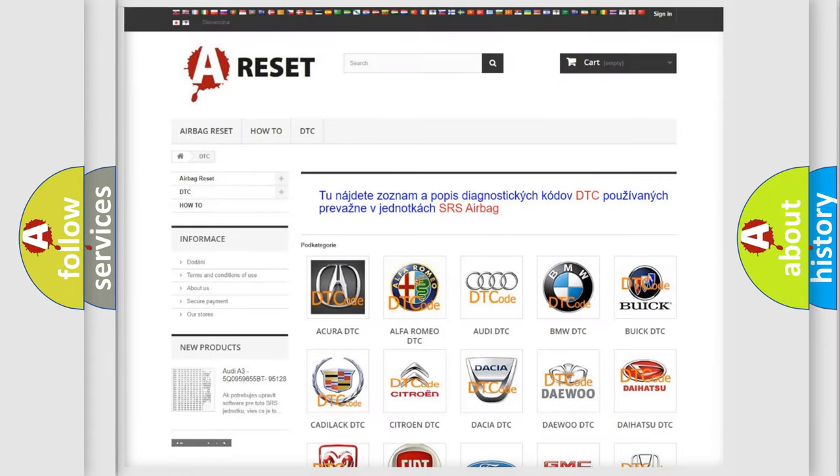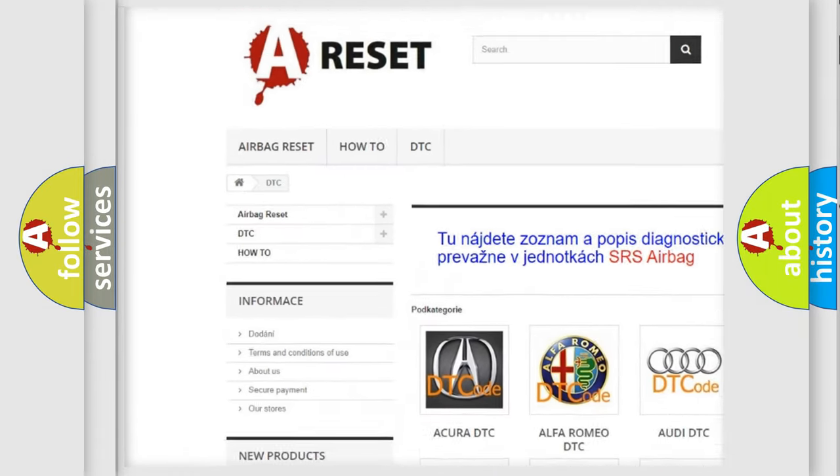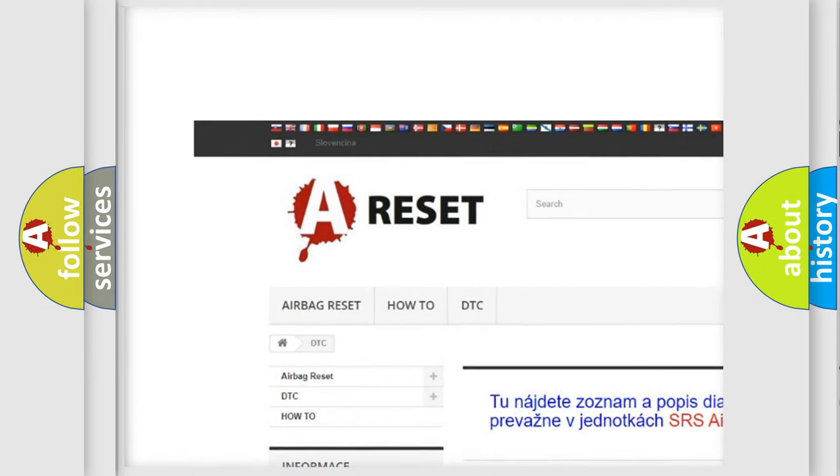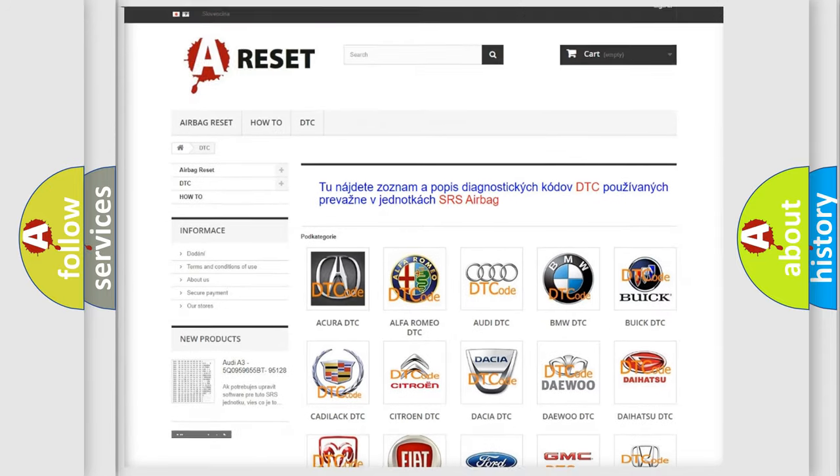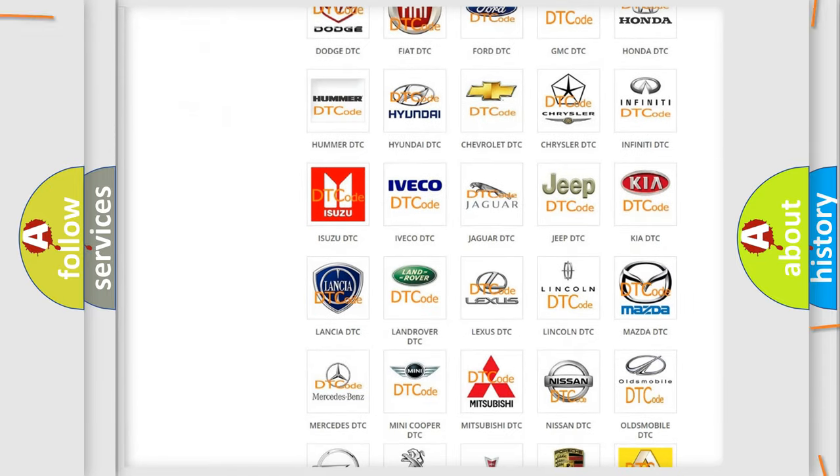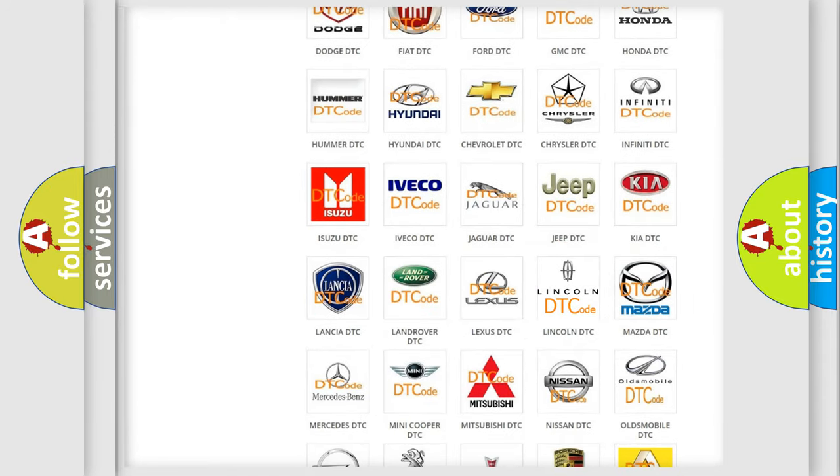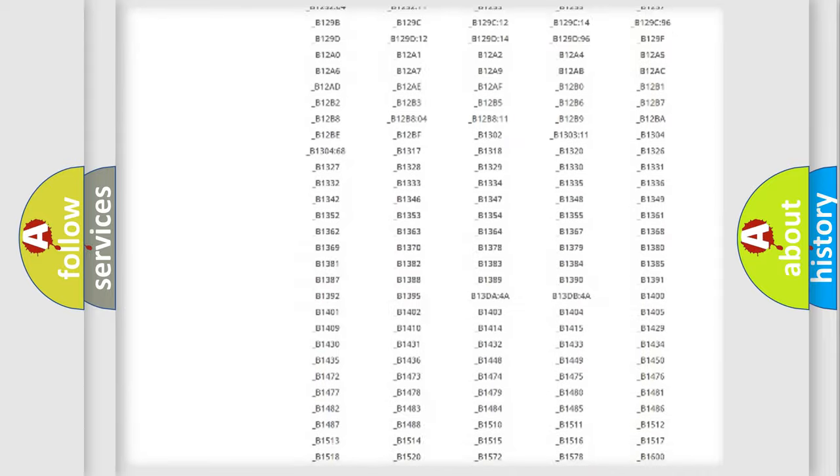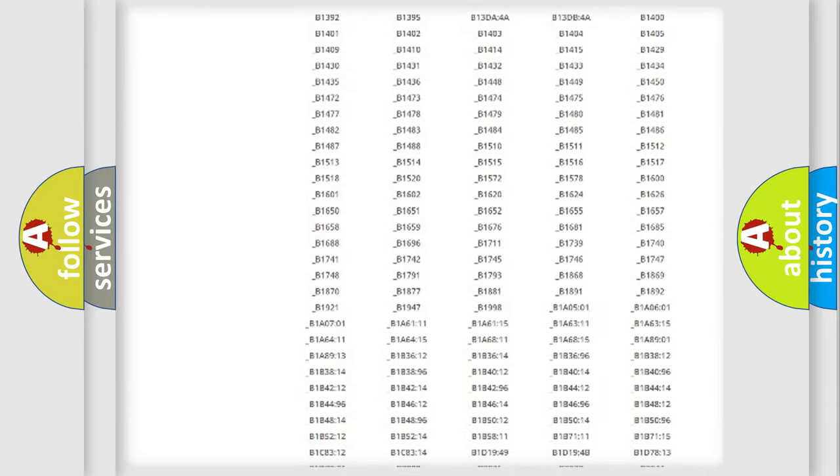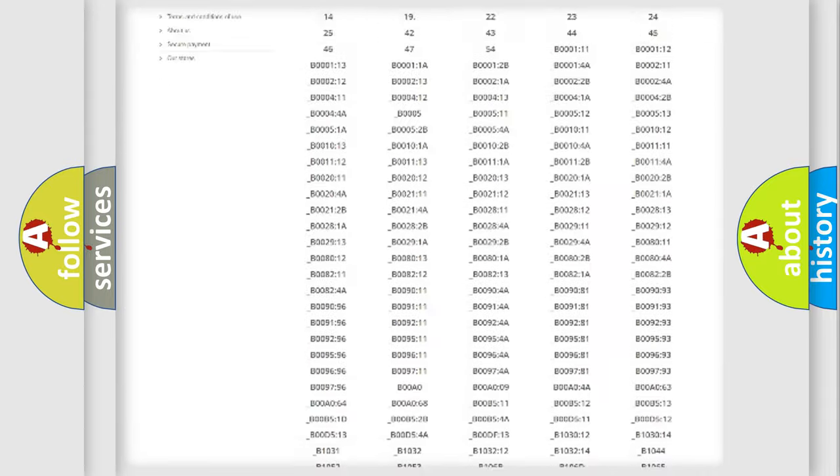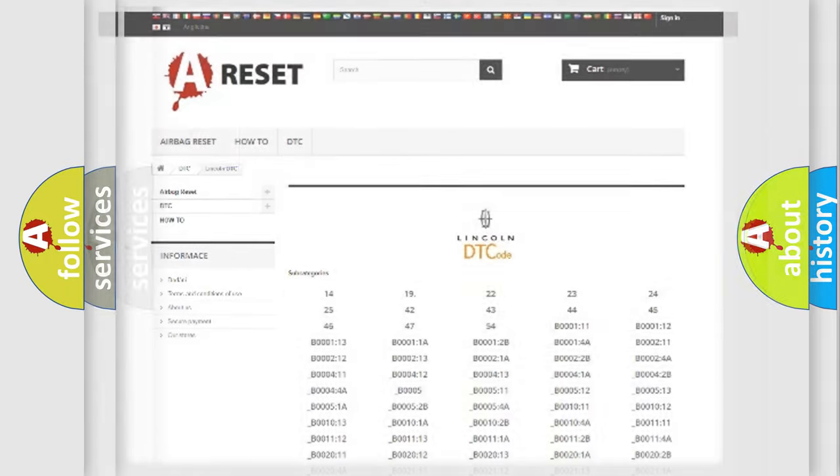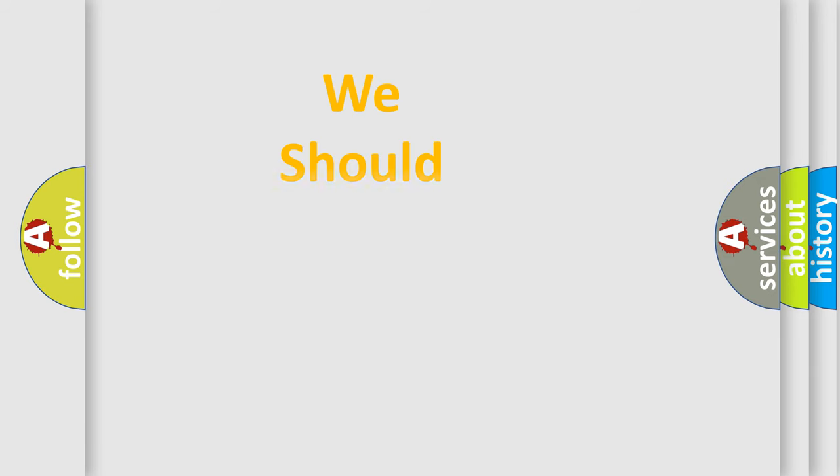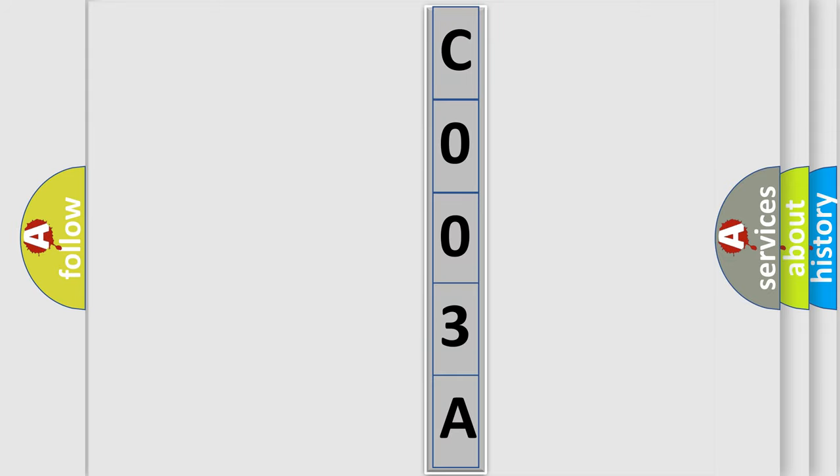Our website airbagreset.sk produces useful videos for you. You do not have to go through the OBD2 protocol anymore to know how to troubleshoot any car breakdown. You will find all the diagnostic codes that can be diagnosed in Lincoln vehicles, and also many other useful things. The following demonstration will help you look into the world of software for car control units.